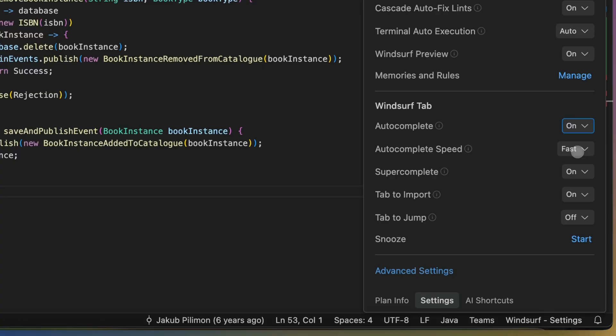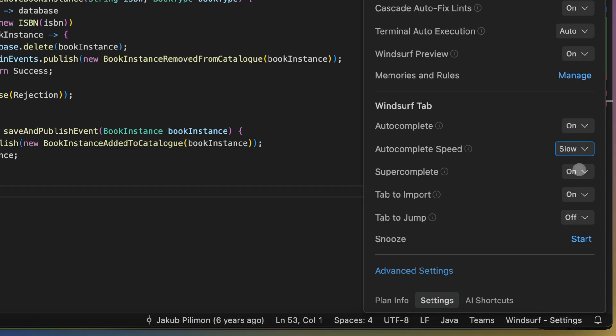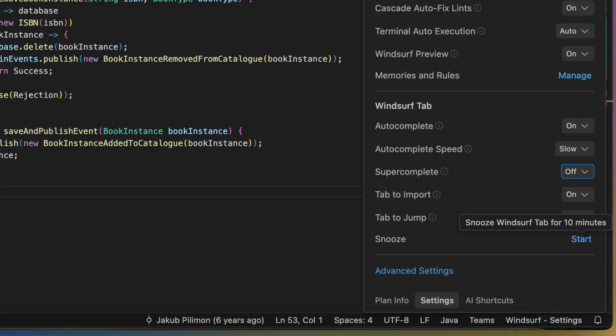Now, we are well aware of how opinionated developers can be when it comes to their IDE setup. Feel free to tweak the settings for each Windsurf Tab feature right here in your editor. After all, you're the engineer here, and you know better than anyone how all that typing adds up.